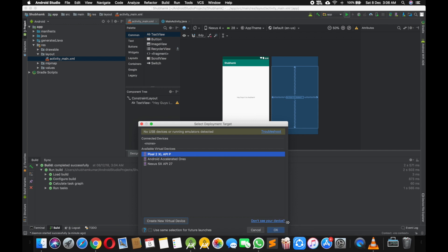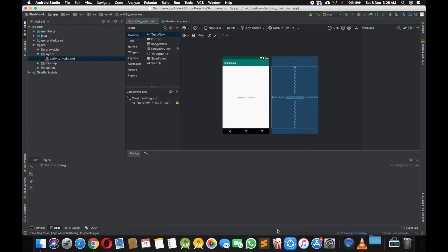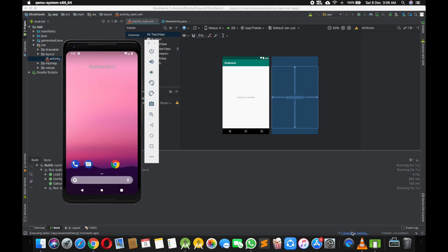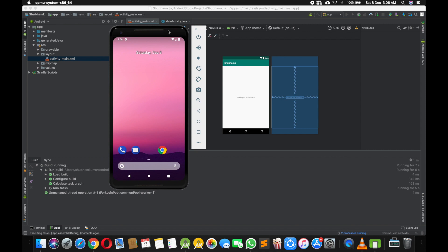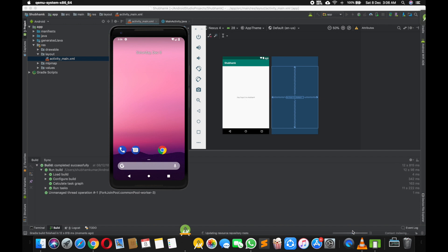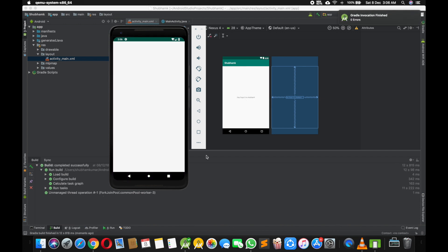It's Pixel 2 XL, Android Pie, Android 9.0. It will make the app and it's installing APK. You can see and here our app is. See my app name was Subham K and